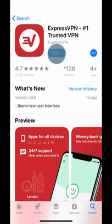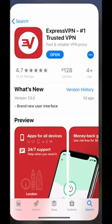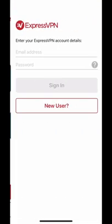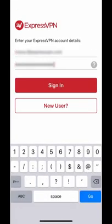Next, tap the Get button to download the app. Once the download is complete, tap Open. On the ExpressVPN app, tap Sign In. Enter the account credentials you use to sign into your account on the ExpressVPN website, then tap Sign In.